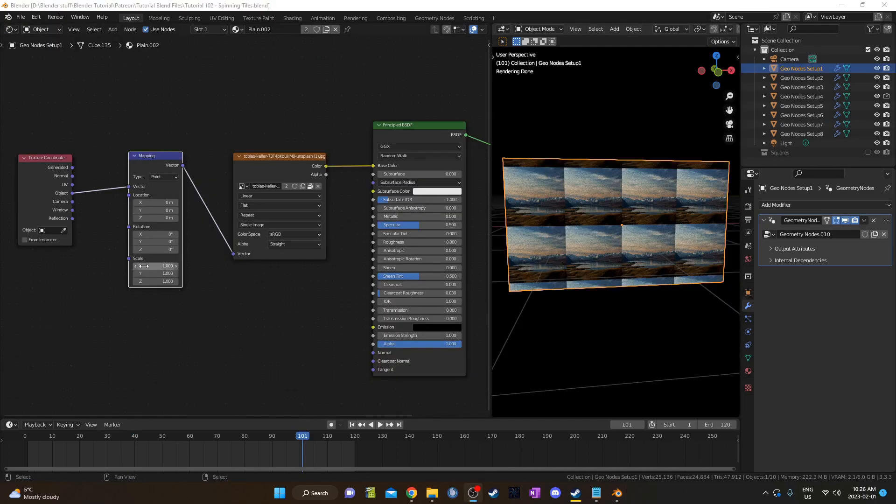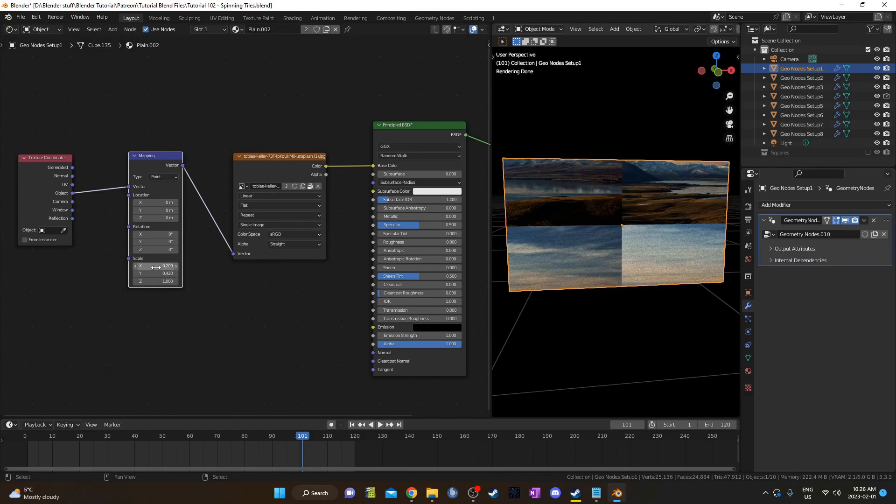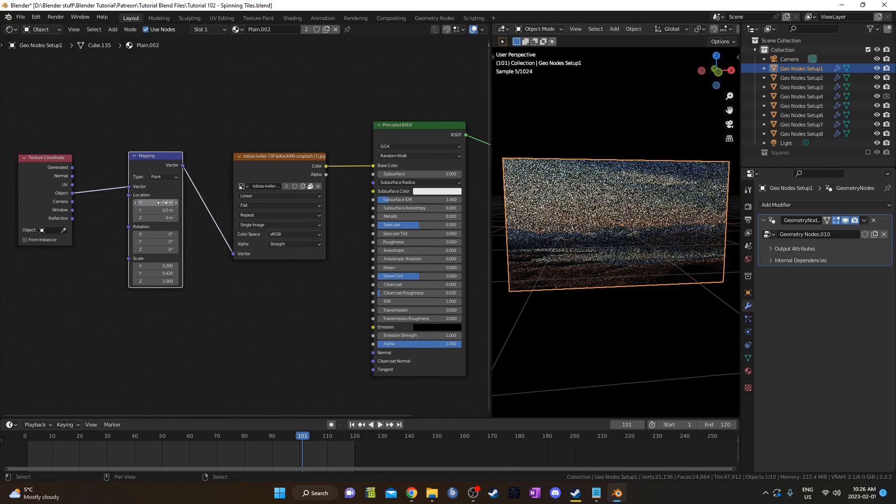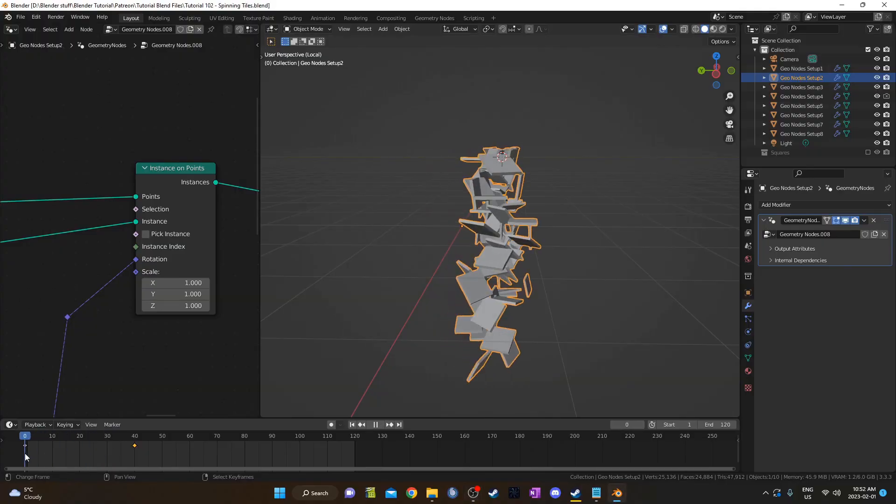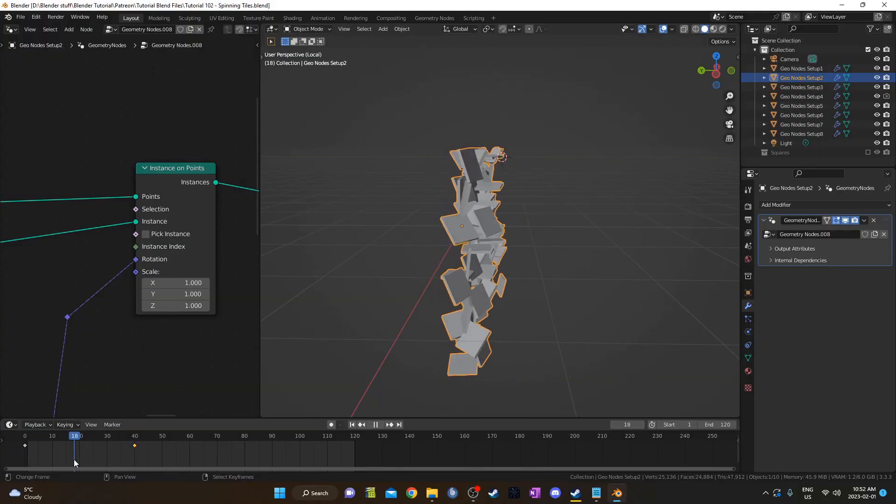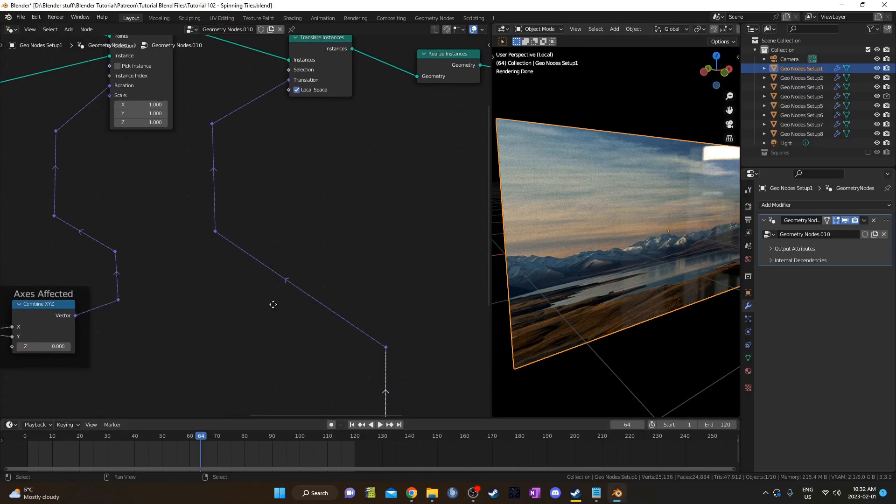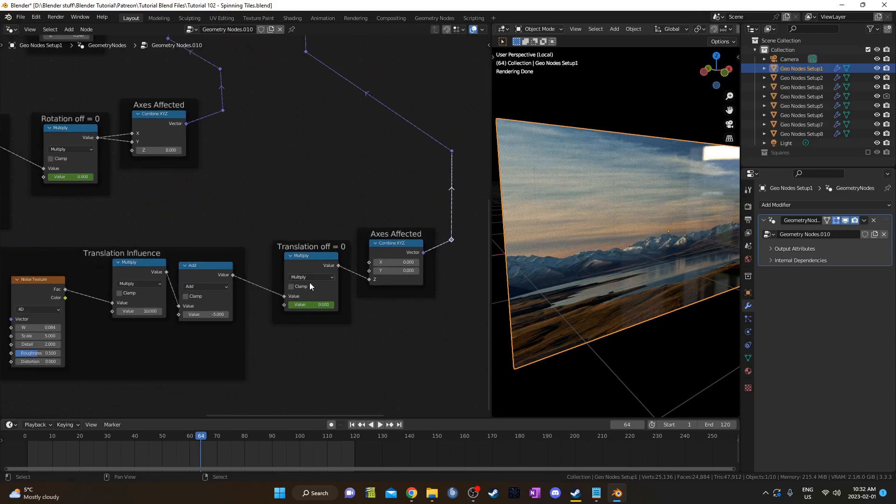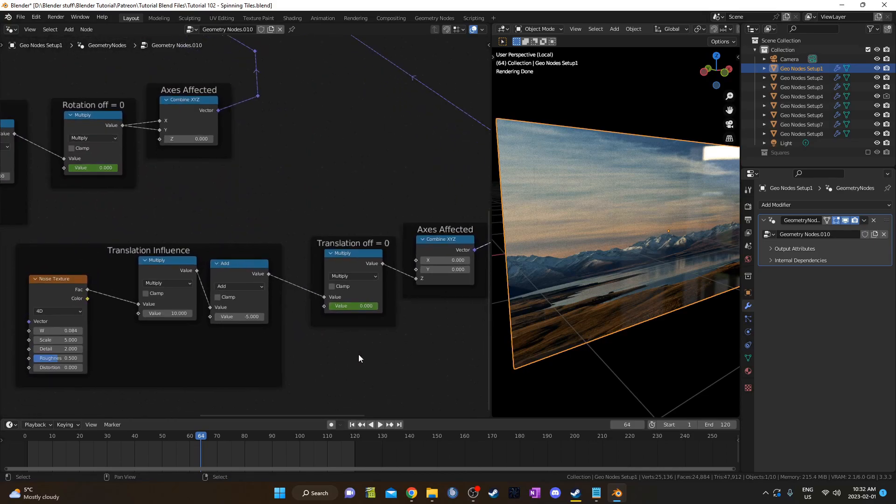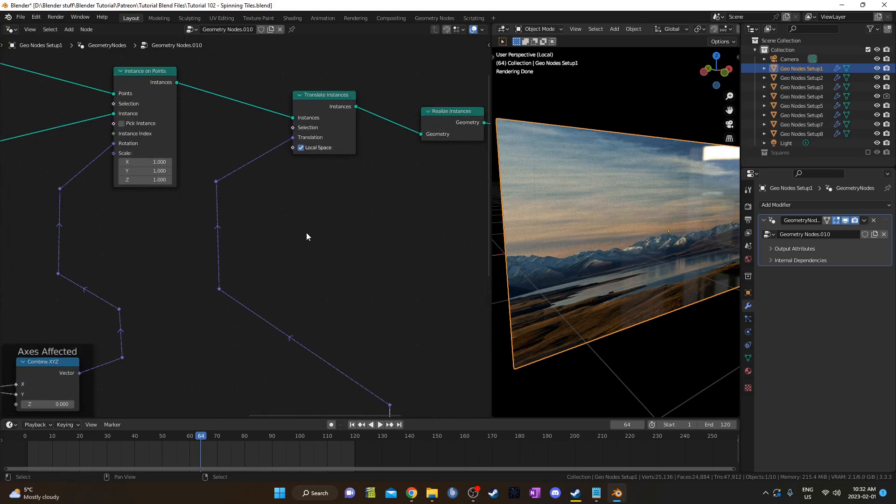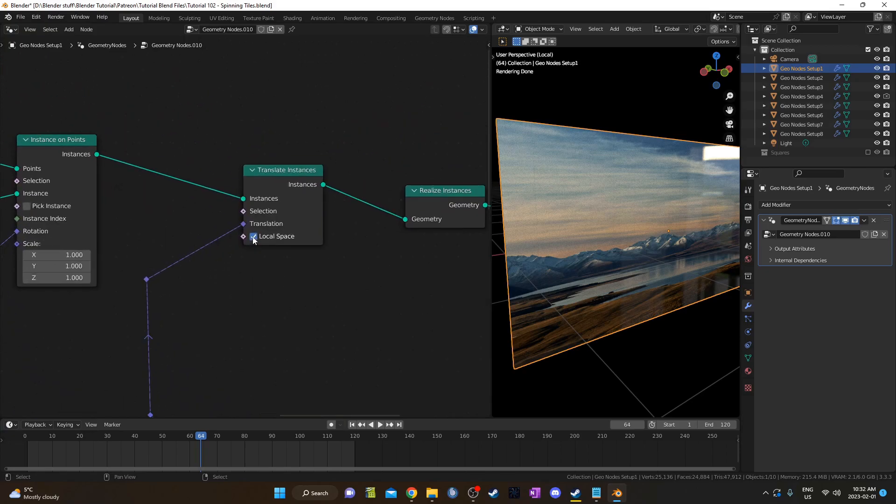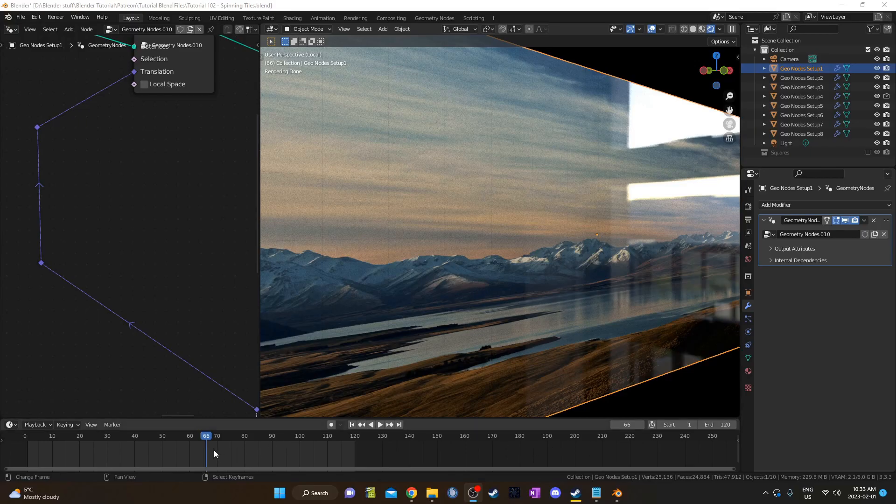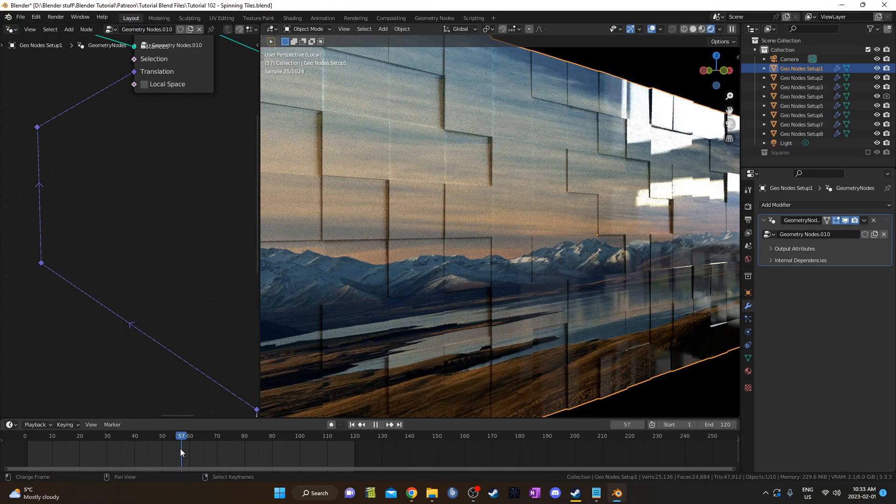For the variation where I've got an image texture, I set that up in the shader editor. I just used object mapping and then a mapping node to move the image into place. I've also got some random translation going on in this setup. So I've added a translate instances node just after the instance on points node. And then I set up a noise, math nodes and a combined X, Y, Z just like before and this time plugged into the Z input. If you want this translation to be unaffected by the rotation going on as well, make sure you uncheck local space. I think this one looks really cool, especially when it's just barely misaligned.